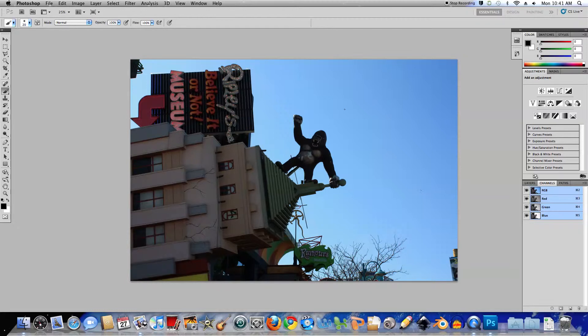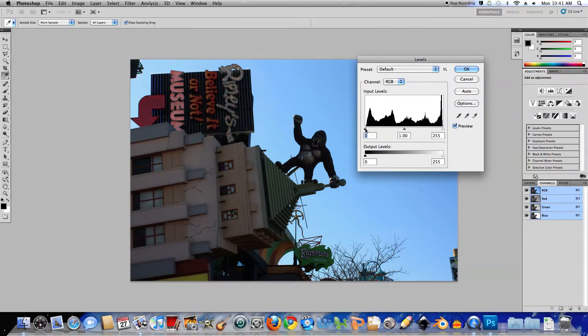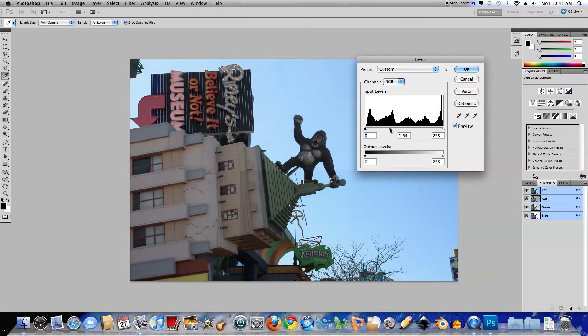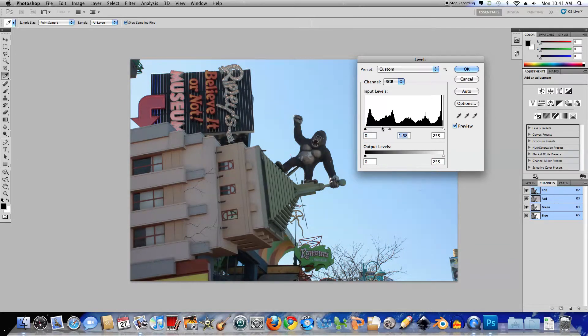You may come across a photograph where you want to keep the background color or the sky exactly the way it is. If I use levels and adjust the gamma to bring out some of the detail in the foreground, you will also notice that the background changes with it, which is not what we want in this photograph.